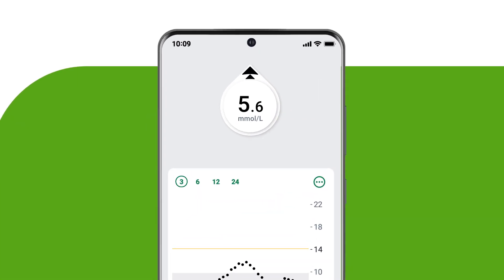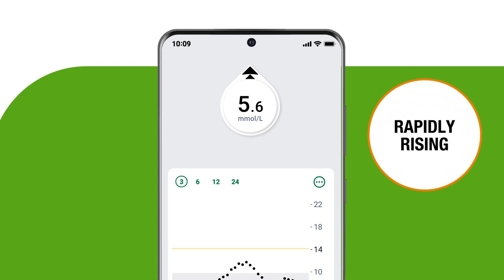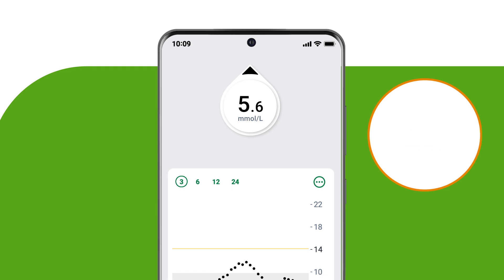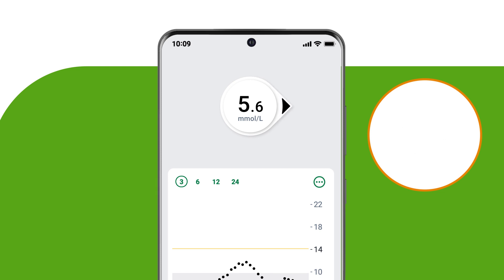See the double arrows pointing up? That means your glucose is rapidly rising. One arrow pointing up means your levels are rising but not as fast. And an arrow angled up means you are slowly rising. An arrow to the side means your glucose levels are steady.